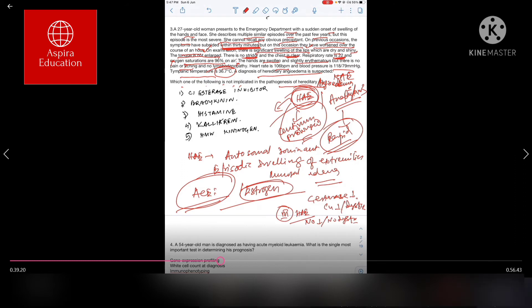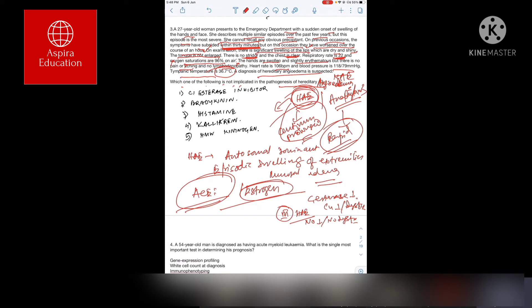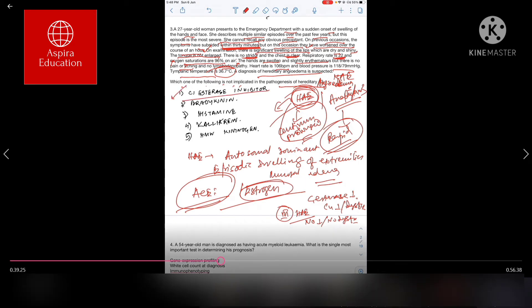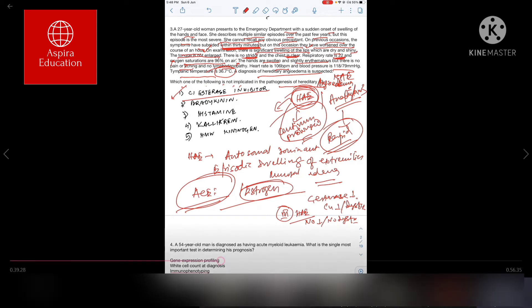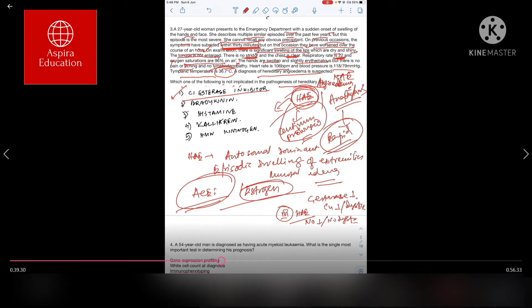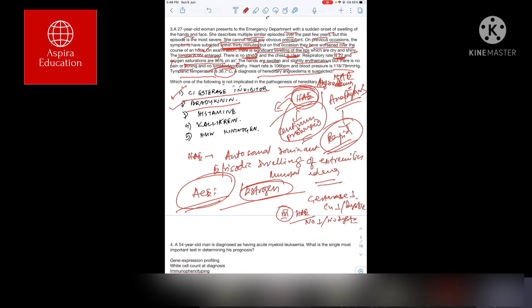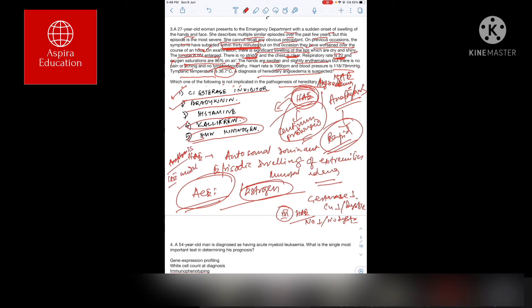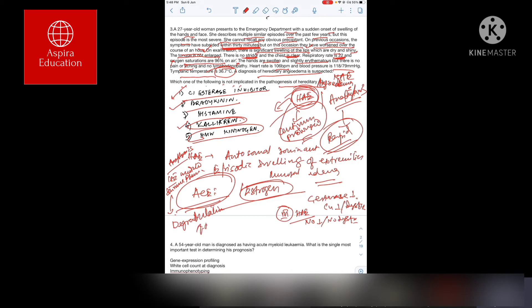In hereditary angioedema, C1 esterase inhibitor is part of the pathogenesis, bradykinin is part of the pathogenesis, kallikrein is a part, and high molecular weight kininogen all are a big part. Whereas anaphylaxis is basically an IgE-mediated immune phenomena, which causes degradation and degranulation of mast cells, which leads to histamine release.